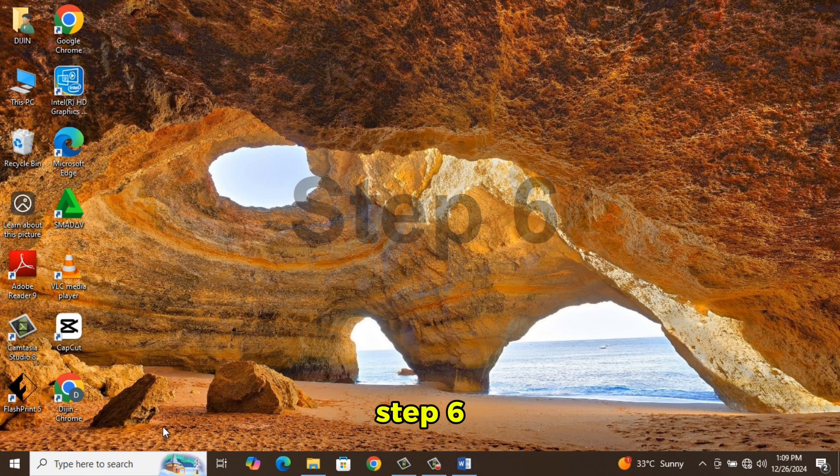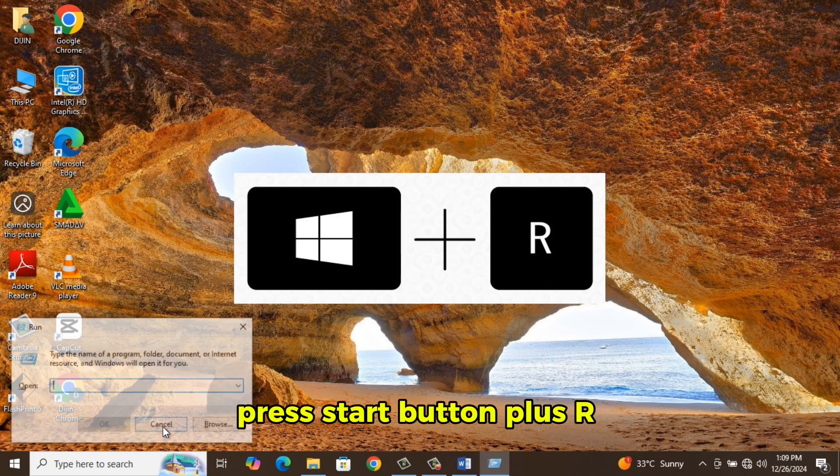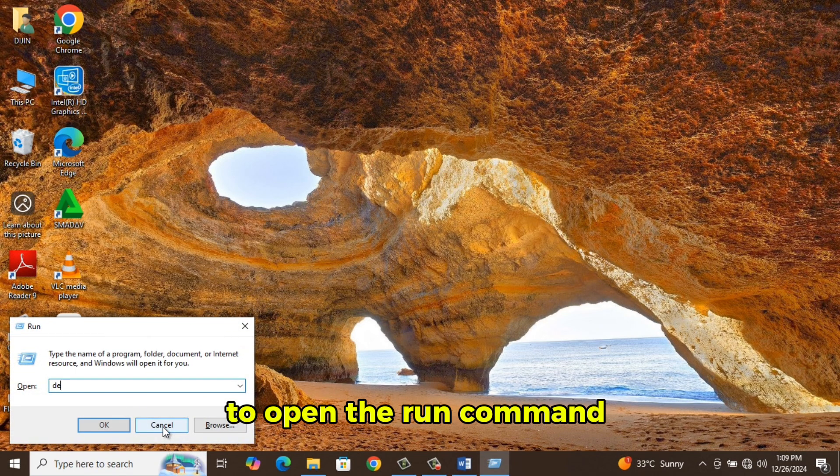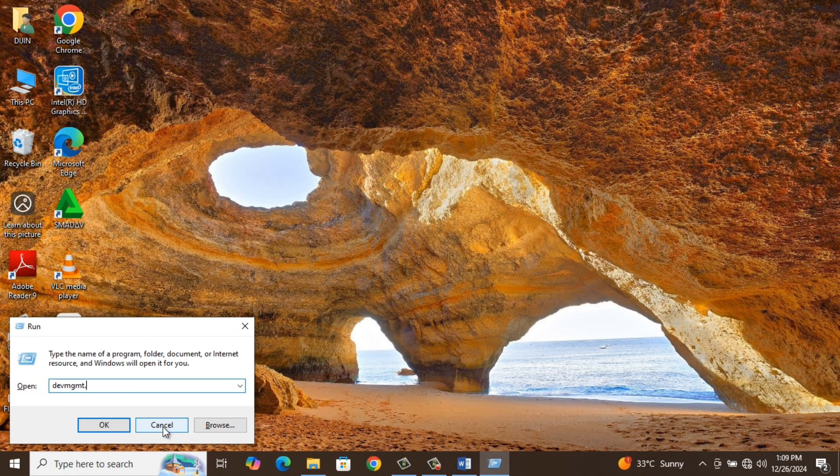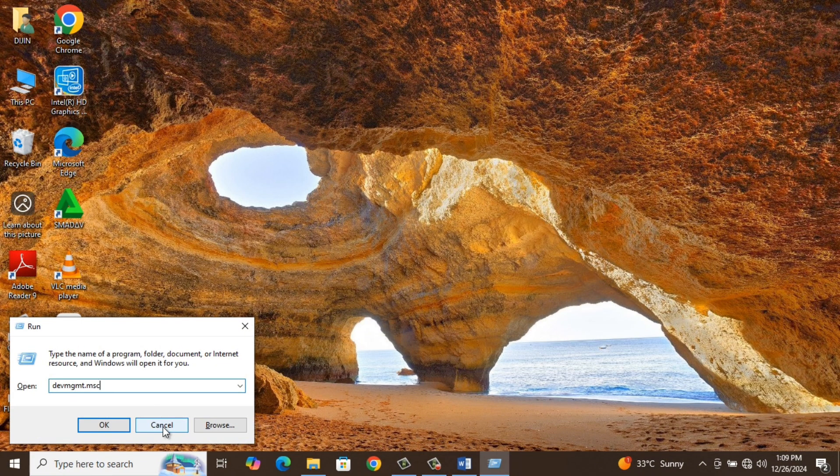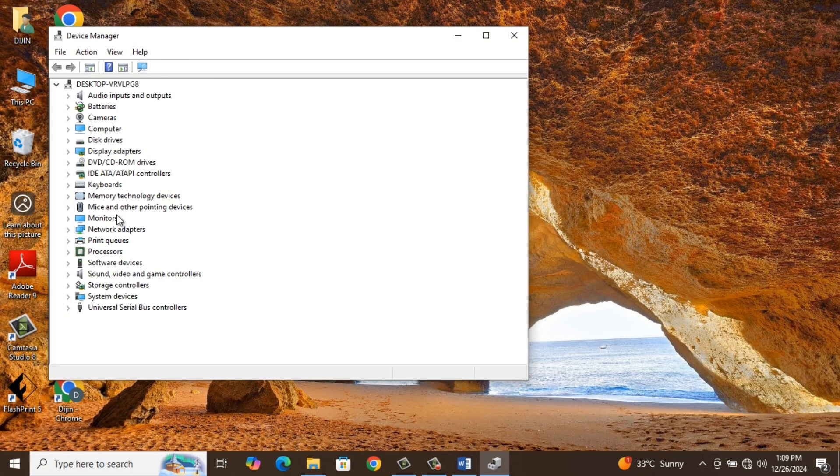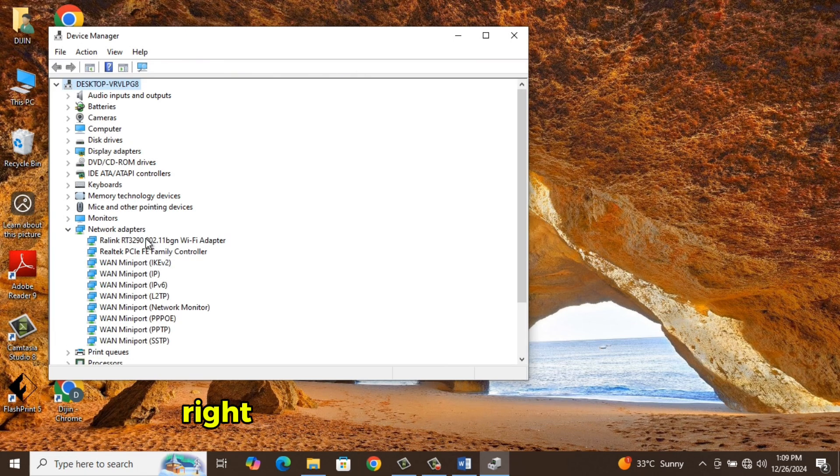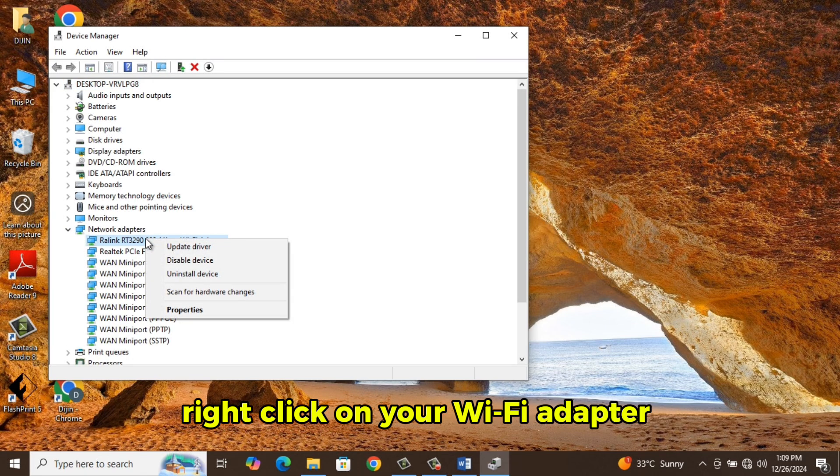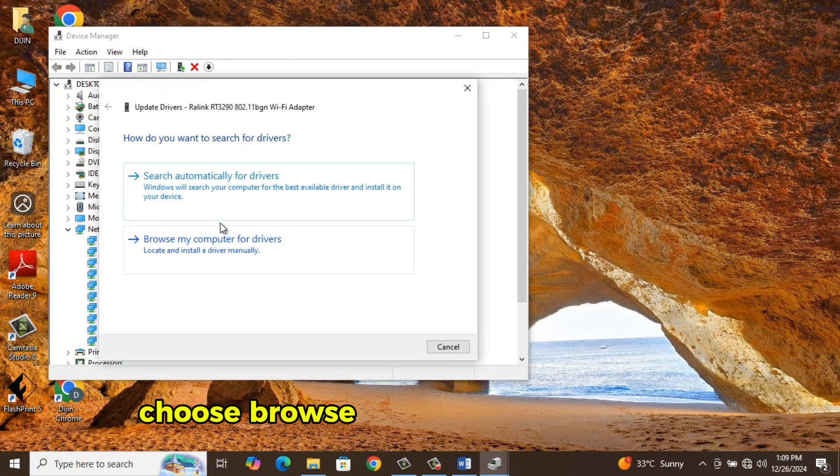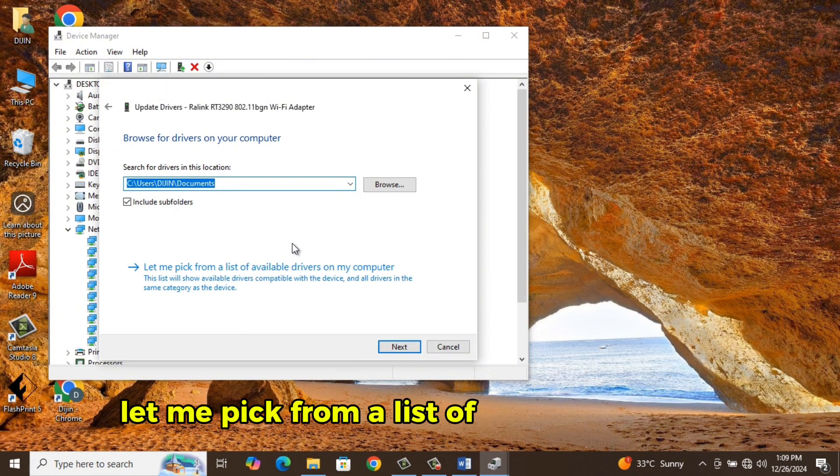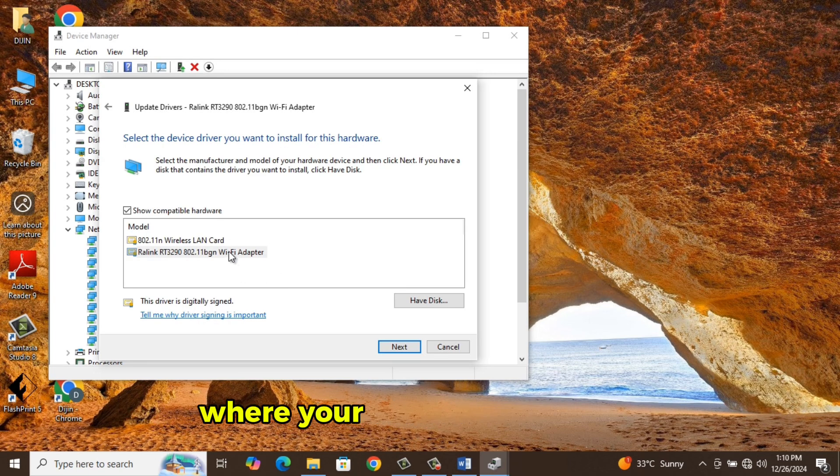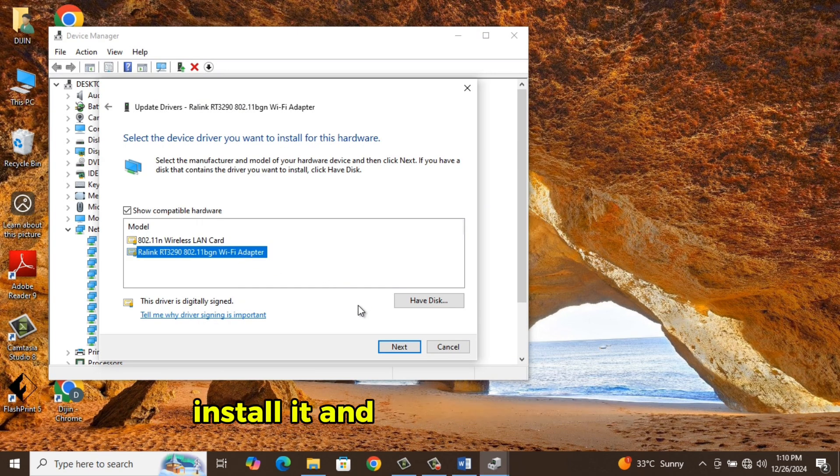Step 6. Press Start button plus R to open the Run command. Type devmgmt.msc. Expand Network Adapter. Right-click on your Wi-Fi adapter and then select Update. Choose Browse my computer for driver. Then select Let me pick from a list of available drivers. Then choose one where your Wi-Fi was working, install it and restart the system.